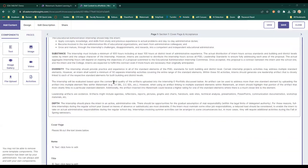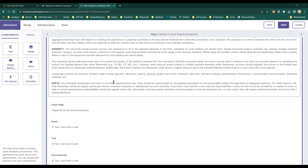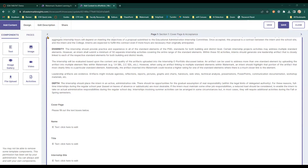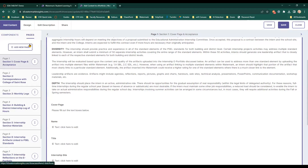Begin filling in your ePortfolio or adding your artifacts. You can use the arrows in the top bar or select the Pages button to navigate between different sections of the ePortfolio.